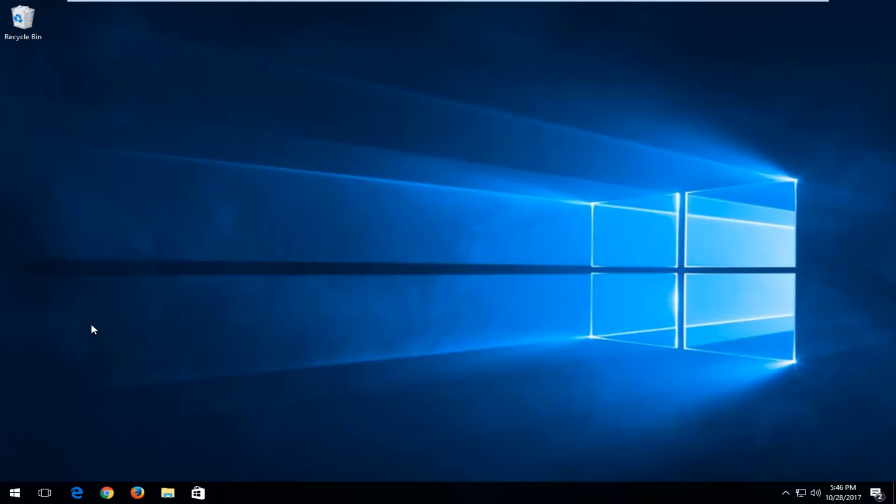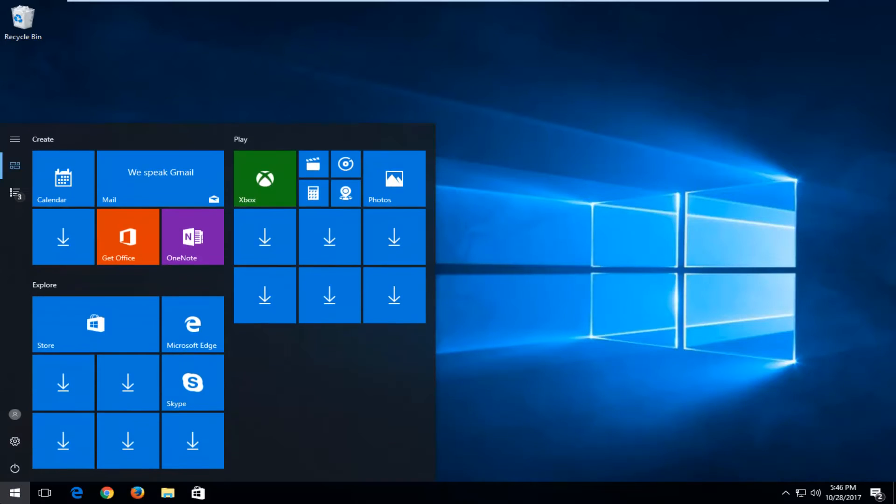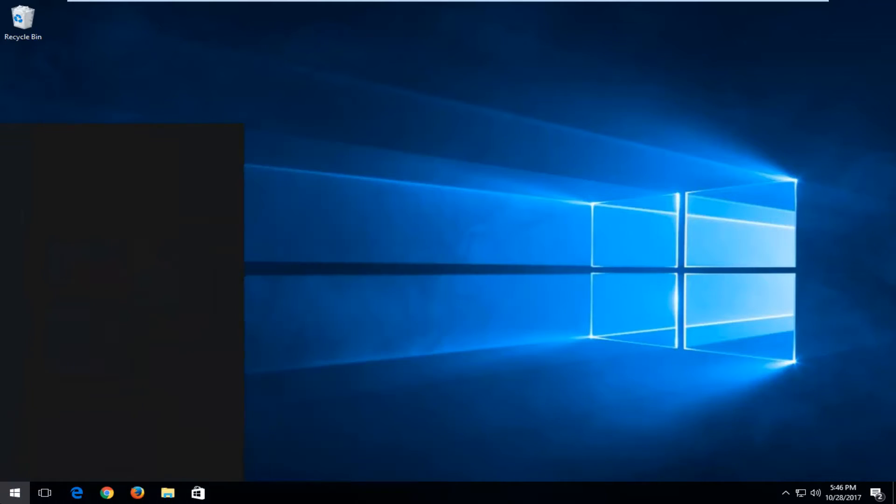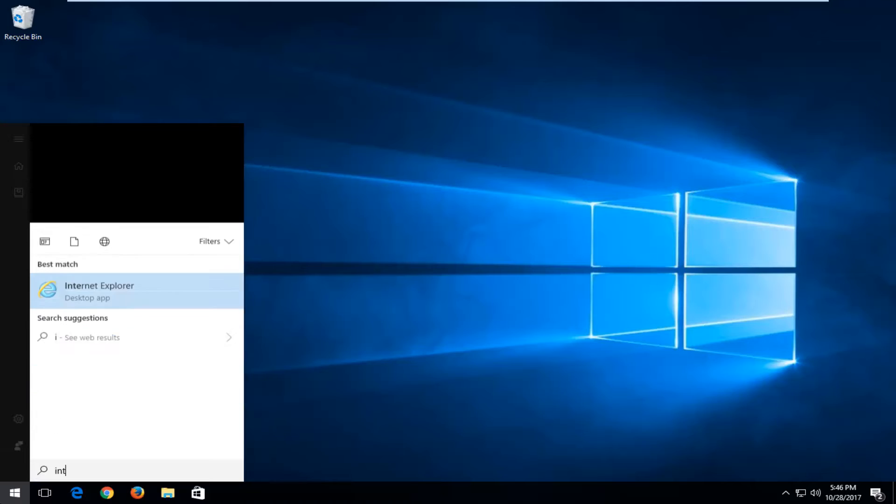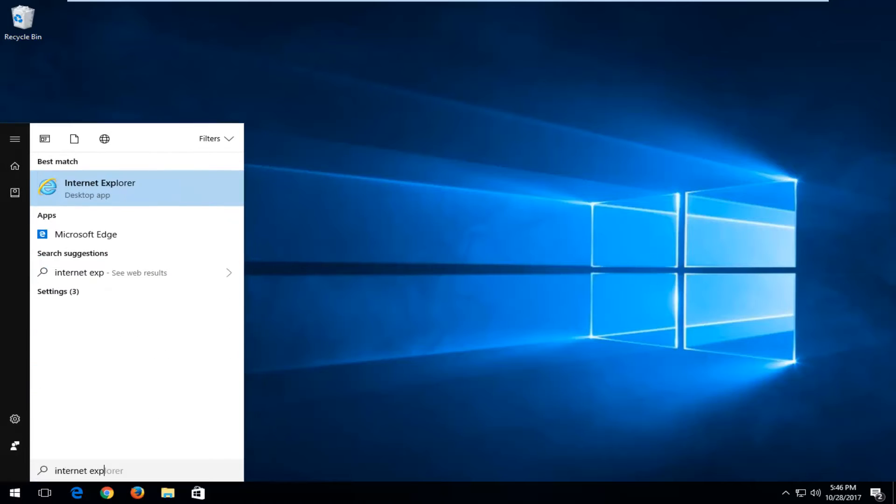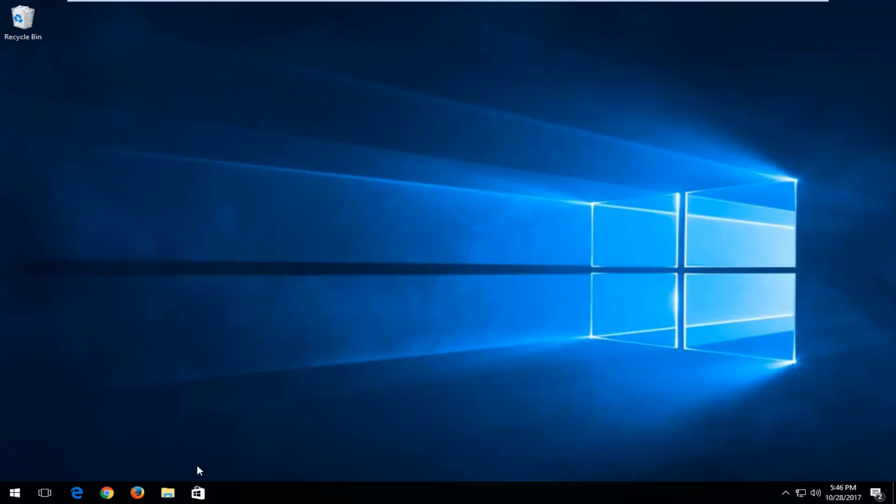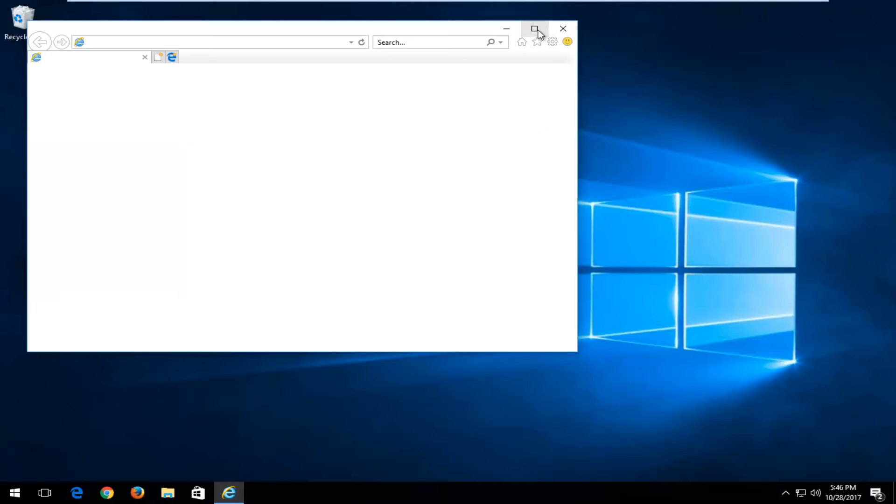So this should be a fairly quick tutorial and we're going to jump right into it. We're going to start by opening up Internet Explorer. That's best match, Internet Explorer. You might have a shortcut down on your taskbar too.